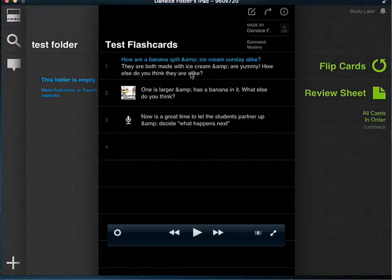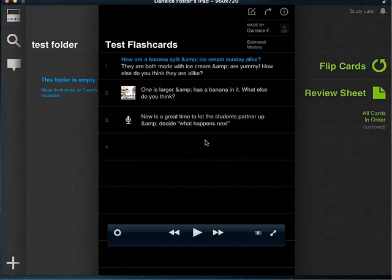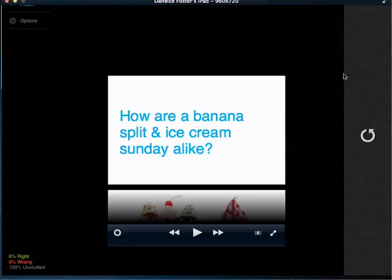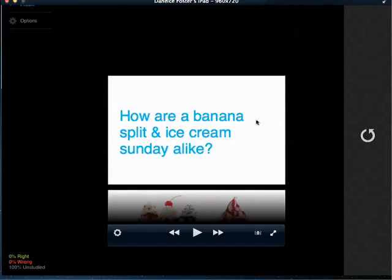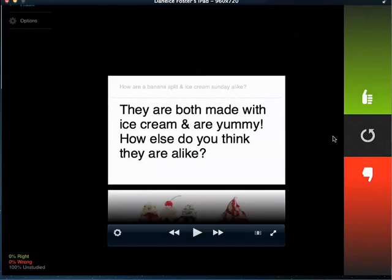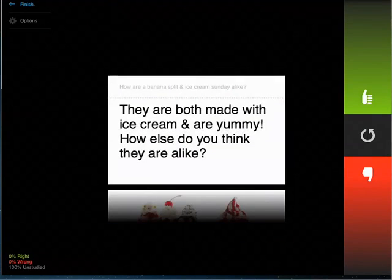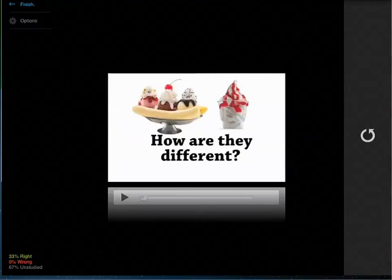There are your test flashcards, who they are made by. Now you can go ahead and see what your flashcards are going to look like. Tap on flip cards. And you have: how are a banana split and ice cream sundae alike? So you can see them. And then you're able to flip it this way. And if you got it right, you can click on got it right.